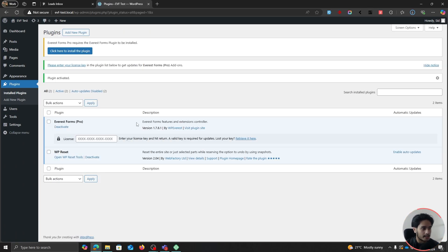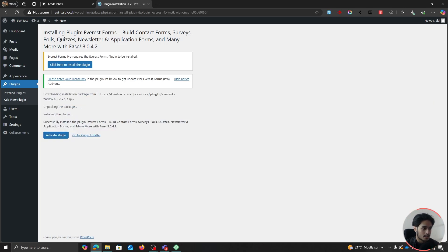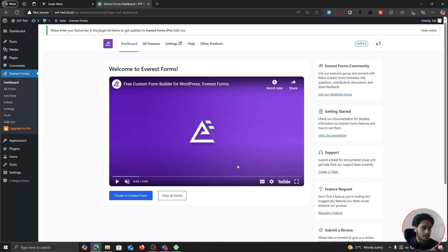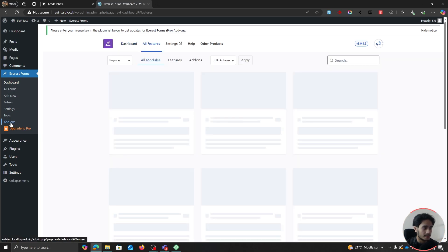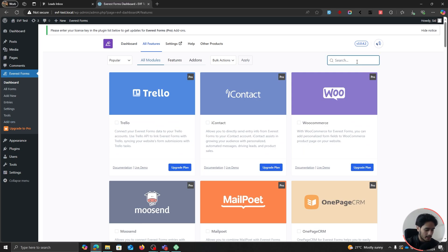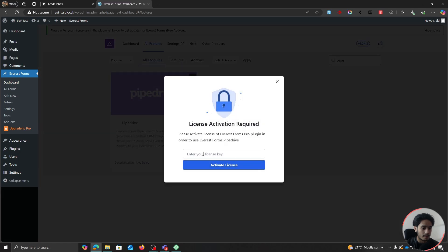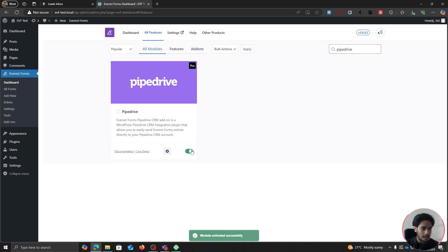After the Everest Forms Pro plugin has been installed, you'll get a pop-up something just like this. Simply click on "Click here to install the plugin" — it's just installing the free version of the plugin, because that is also required. So let's go ahead and activate this plugin. We're going to be redirected to this dashboard right here. Now you can simply make your way over to Add-ons, and here you can search for Pipedrive. This is the Pipedrive integration right here. Simply click on the Upgrade Plan button — this is where you can paste in your license key and activate your license. So once the license has been activated, simply enable this module, and the module has been activated.